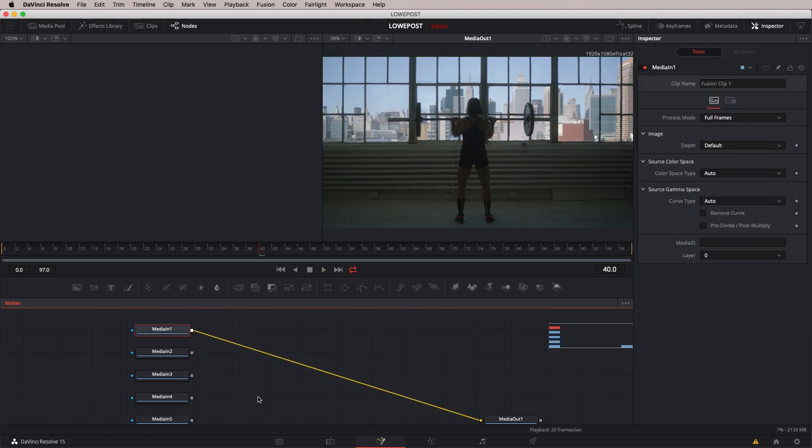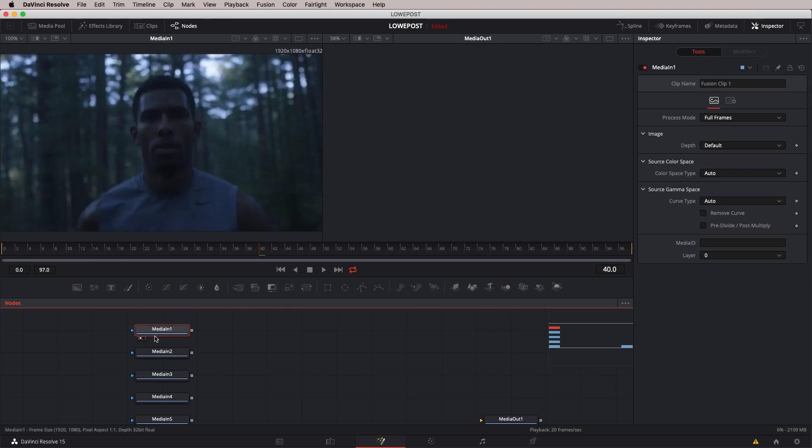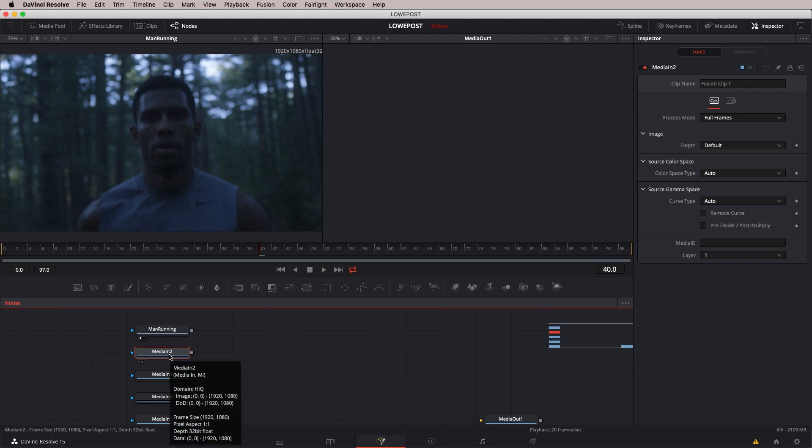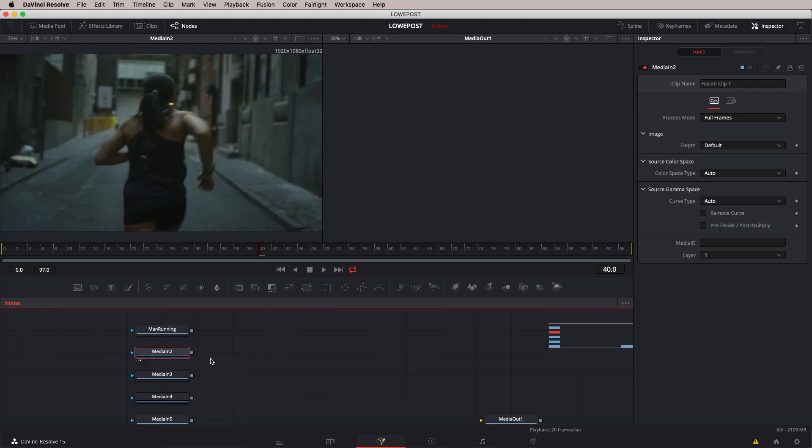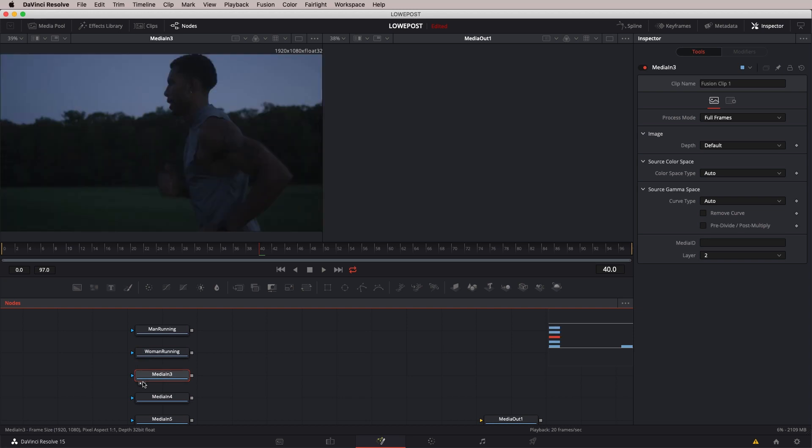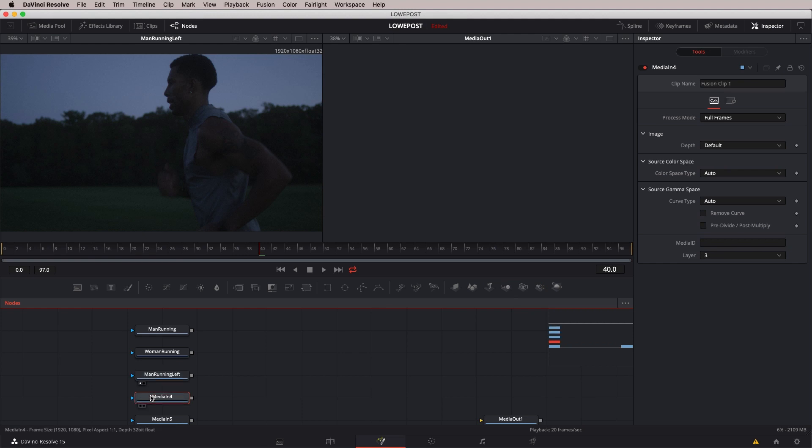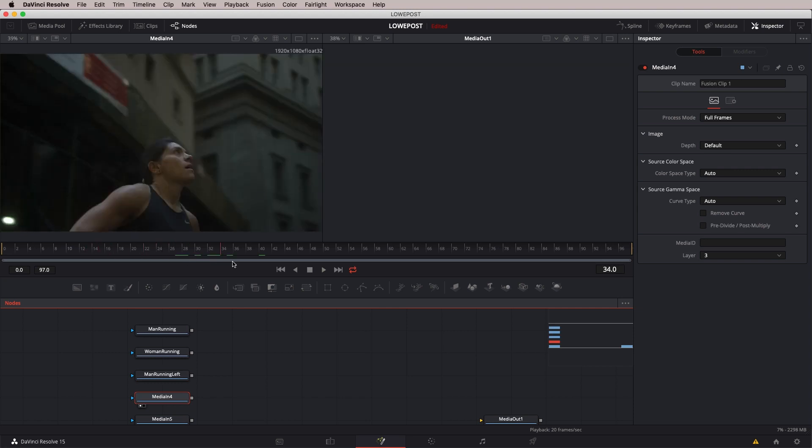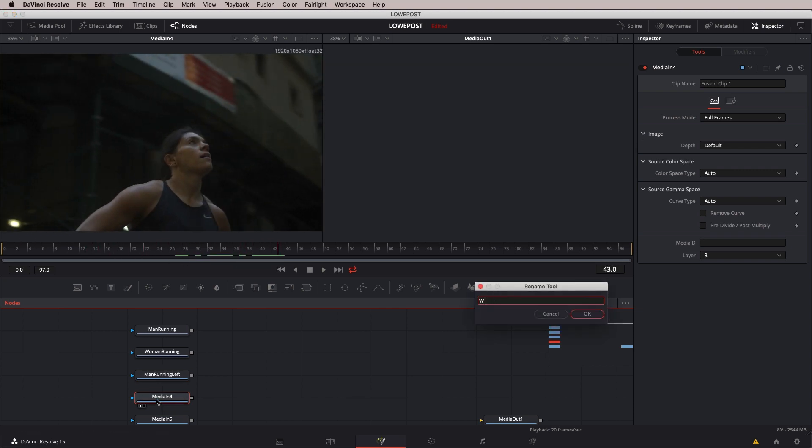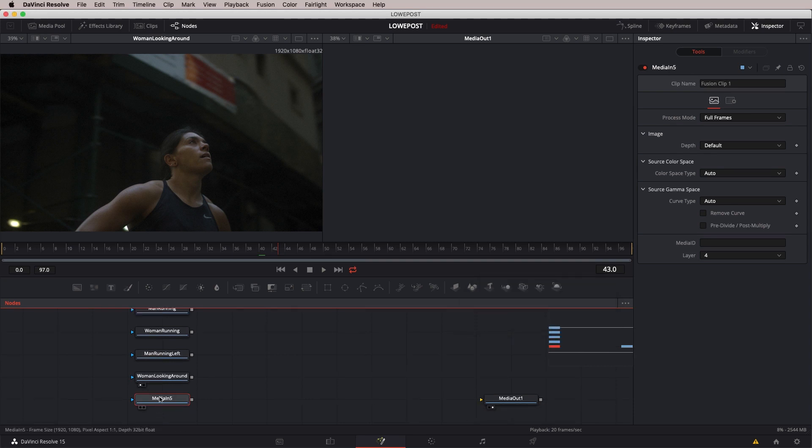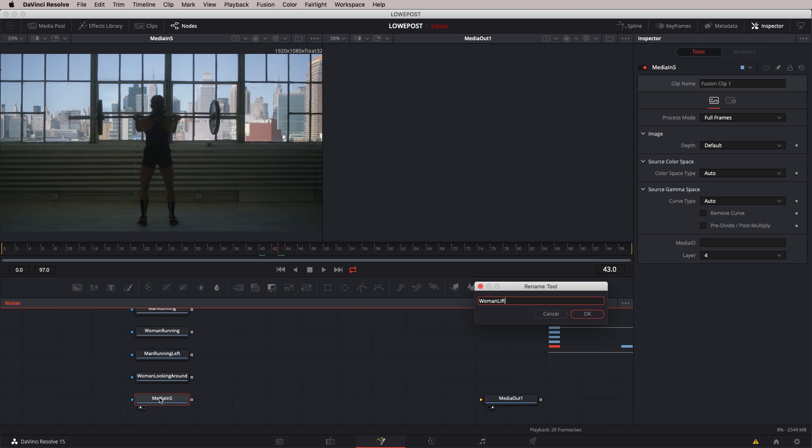What I do want to do though, before we get rolling, is I want to get in and just name these clips very quickly. We're going to call this Man Running. You'll remember from our first lesson, if I'd like to call this clip up on the left monitor, I can simply press 1 on the keyboard. We'll call this clip by hitting F2 Woman Running. Let's just hit 1 on the keyboard. We'll call this Man Running Left. So let's go F2 Man Running Left. We'll hit F1 on this one. Let's see what this is here. That's a woman looking around. F2. Woman looking around. And last but certainly not least, that looks like a woman lifting weights.